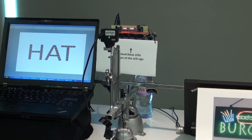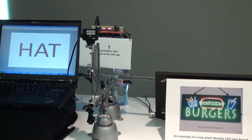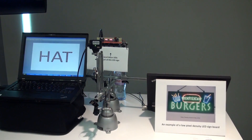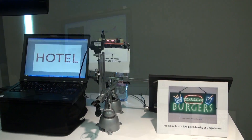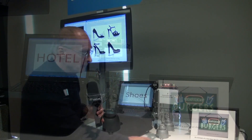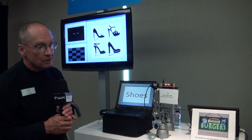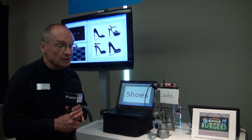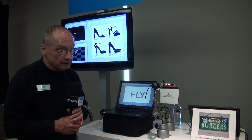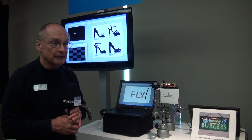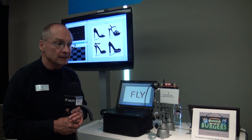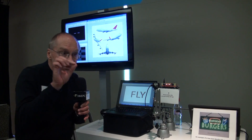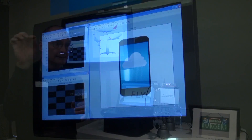With this eight-LED setup, we are running at about a hundred bits per second. With a full sign and more LEDs, we'd probably run a couple kilobits per second. The data rate is really dependent on how many LEDs you have — the more LEDs, the faster you can send the data, because each LED is sending data.